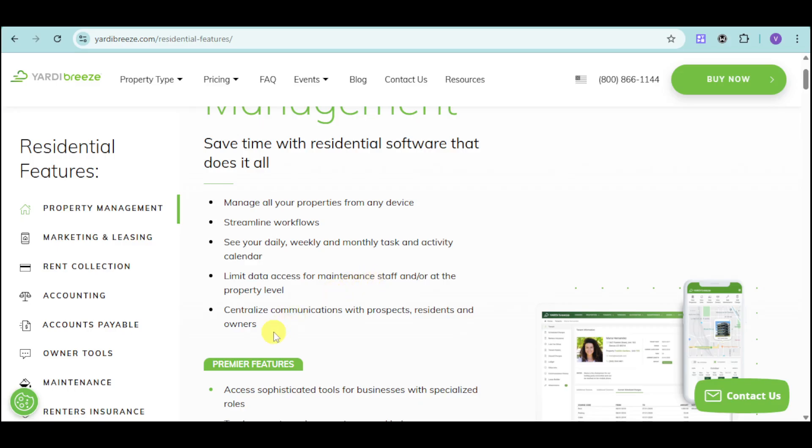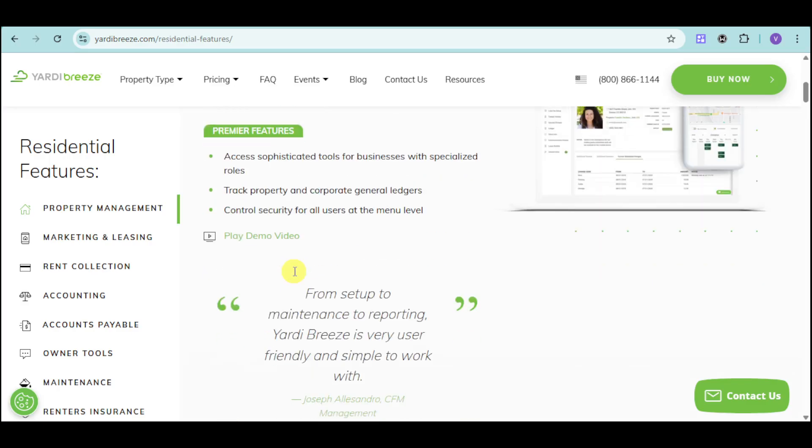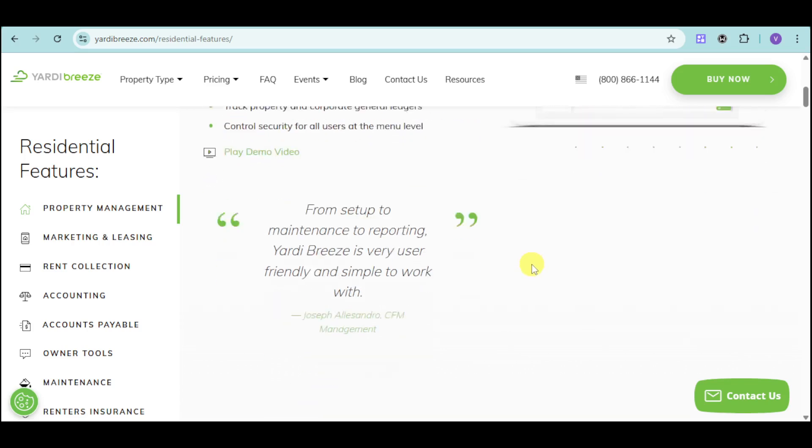We also have centralized communication with prospects, residents, and owners. For the premier features, we have access to sophisticated tools for businesses with specialized roles. In this, we can track property and corporate general ledgers, and you can control security for all users at the menu level.